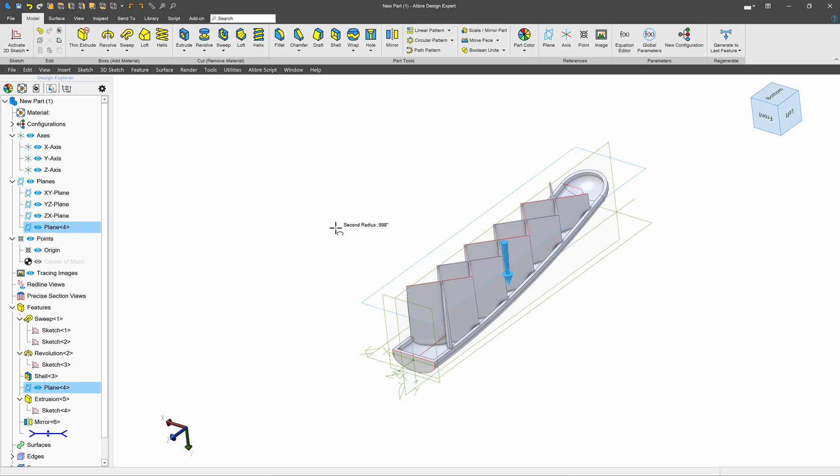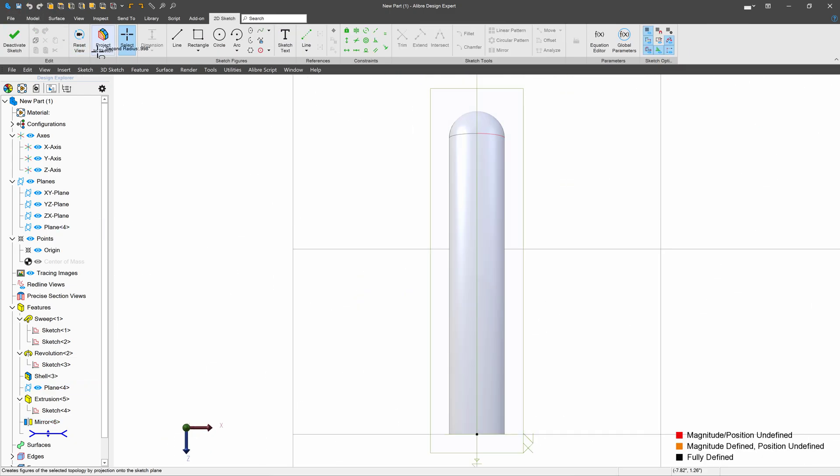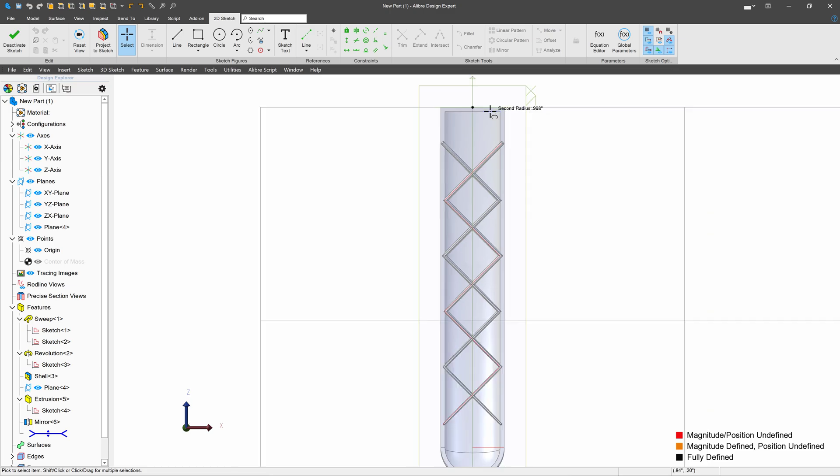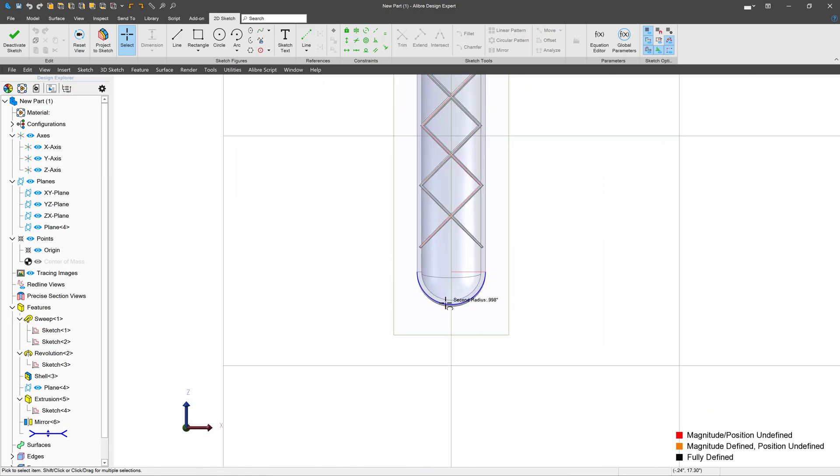I'll make my next sketch on the plane that I've created, and again reset my view to see my existing rib structure.